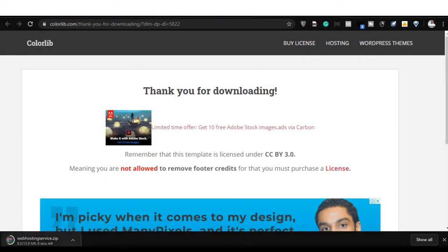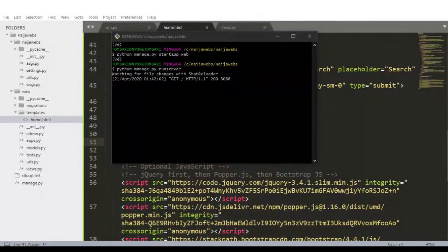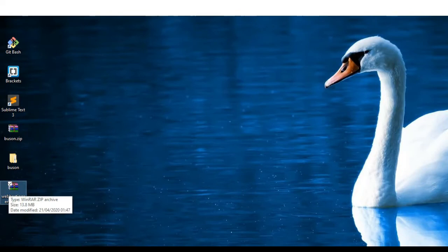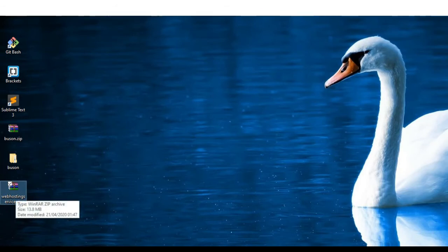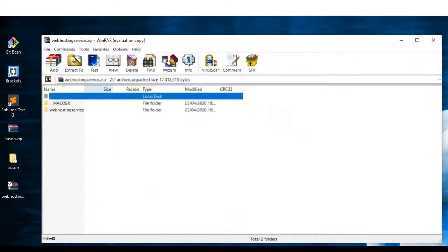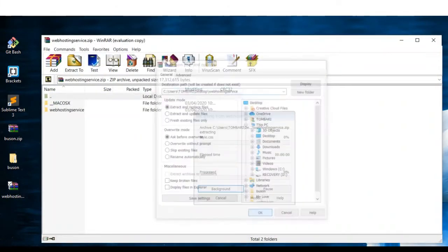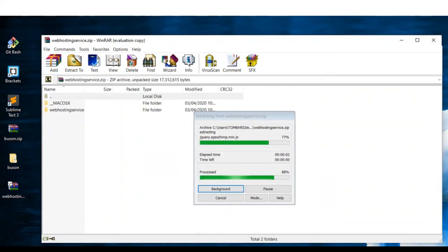Wait for it to download and save it on our desktop. So here it is on our desktop. The next thing we're going to do — it's actually a zip file — so double-click it to unzip and extract it to the same location. Wait for it to be extracted.